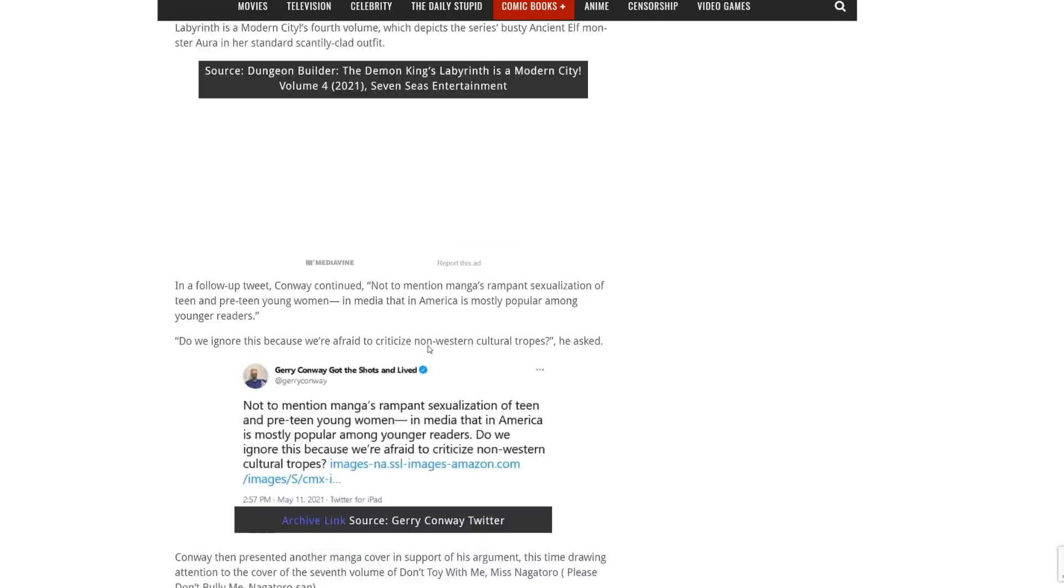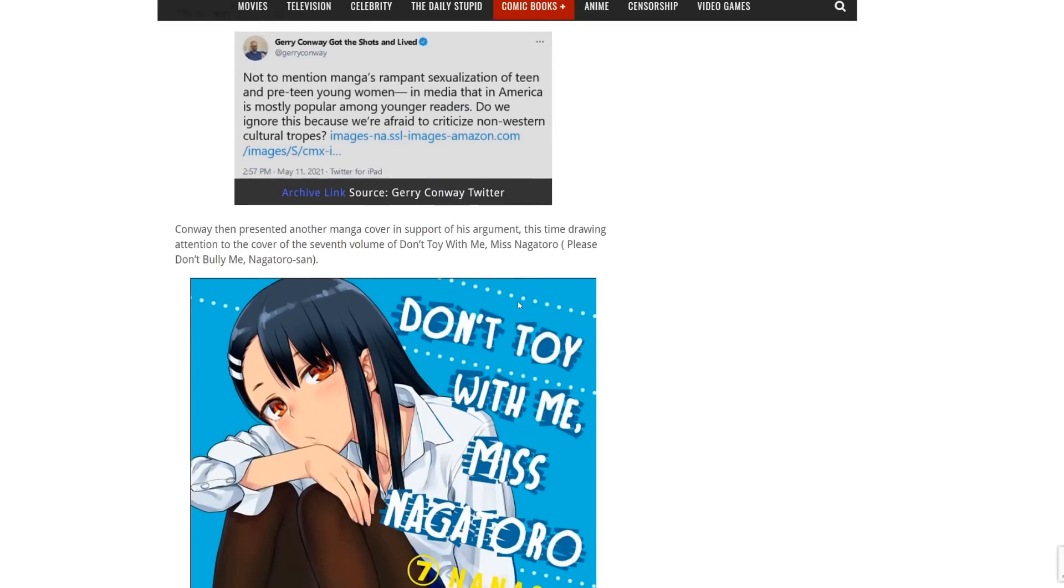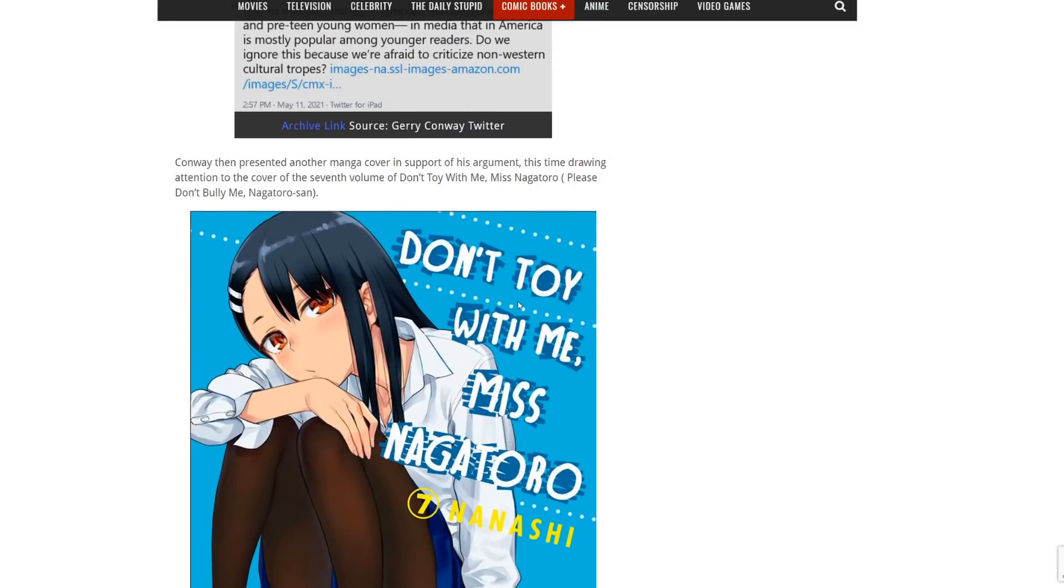This is from the guy who made Power Girl, by the way. He's complaining about animated characters' chest sizes. He followed that up saying, 'Not to mention manga's rampant sexualization of teen and pre-tween young women in media that in America is mostly popular among younger readers. Do we ignore this because we're afraid to criticize non-Western cultural tropes?' And he shared this picture with that one.